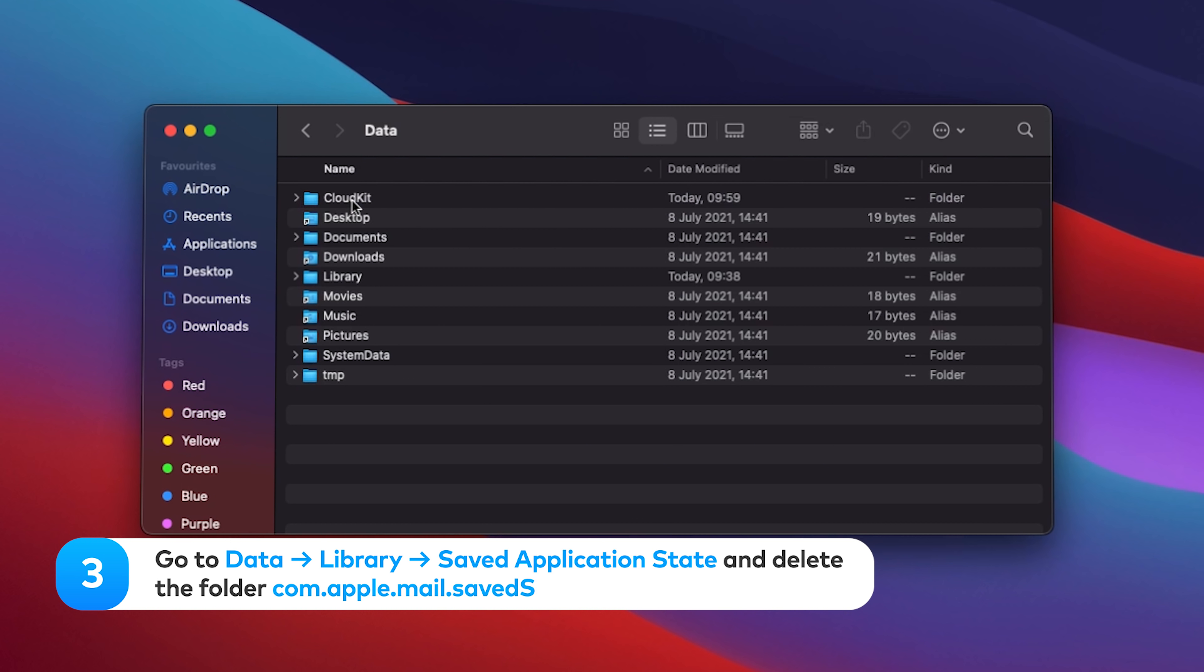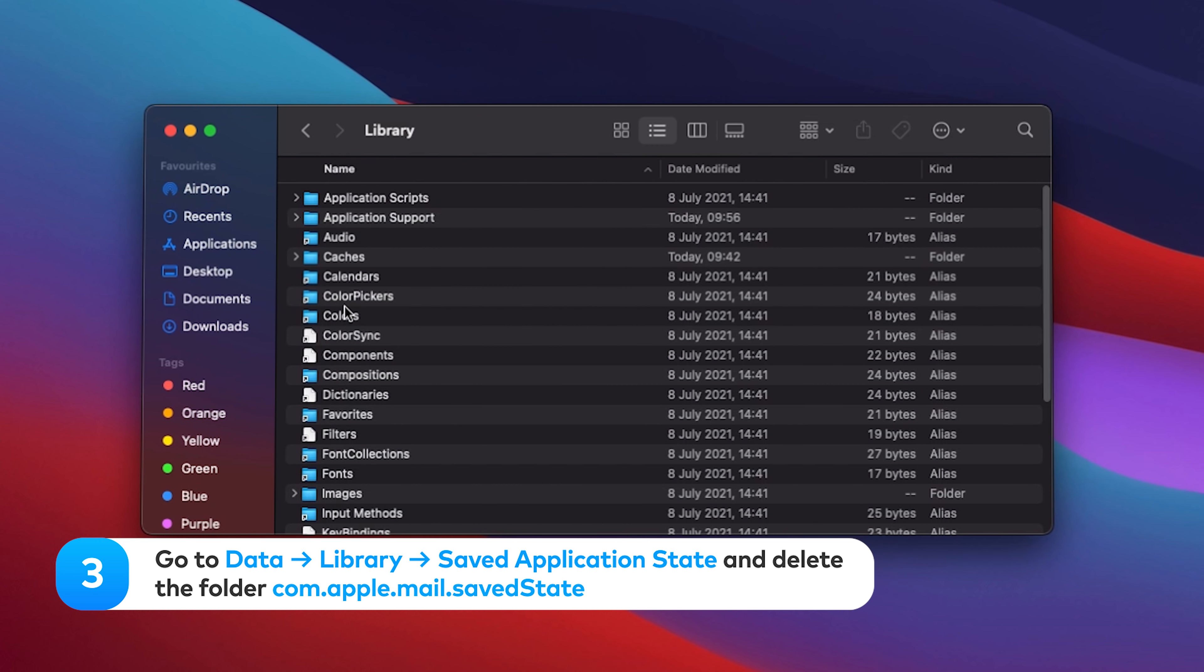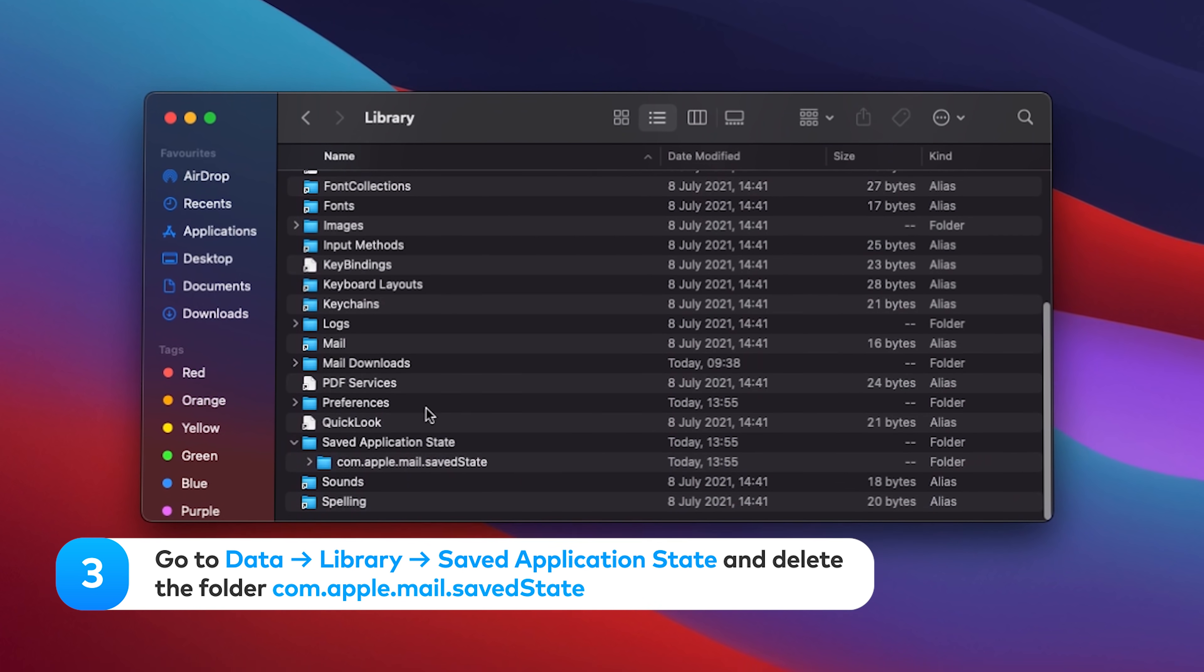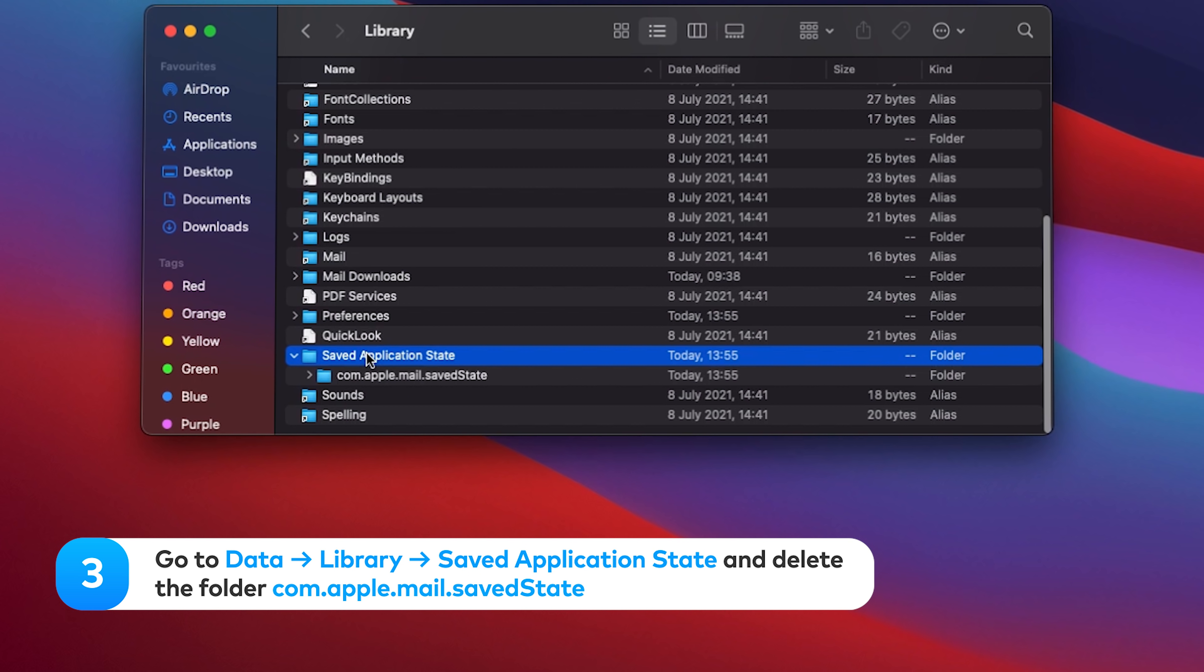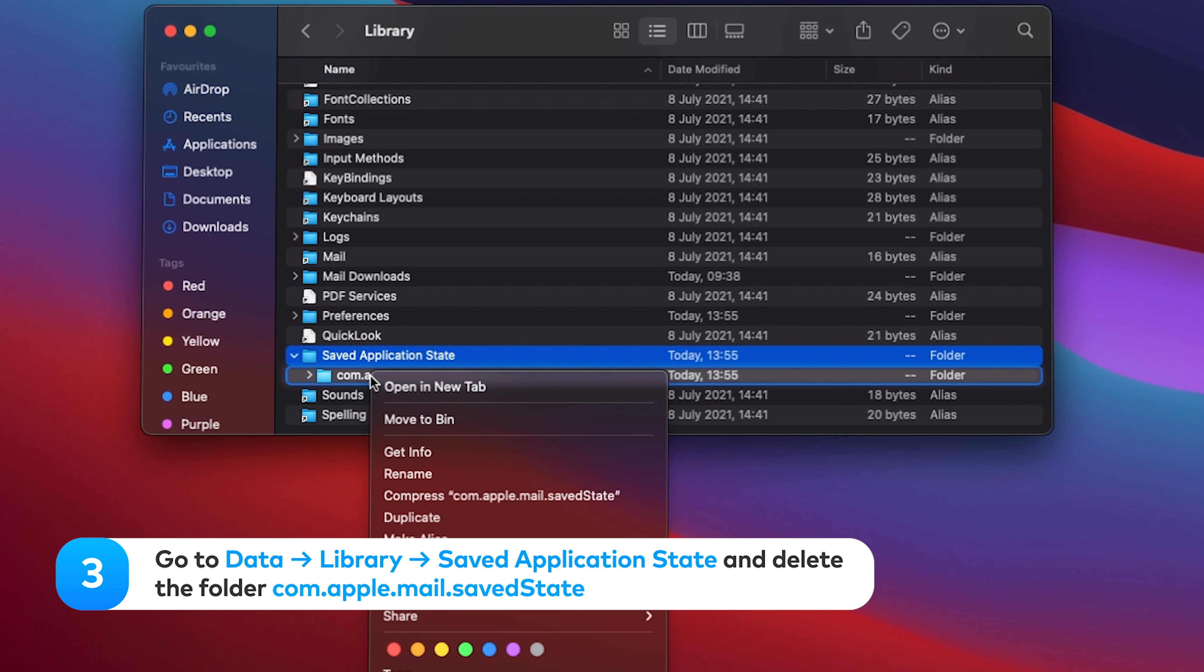Go to Data, Library, Save Application State, and delete the folder com.apple.mail.save state.